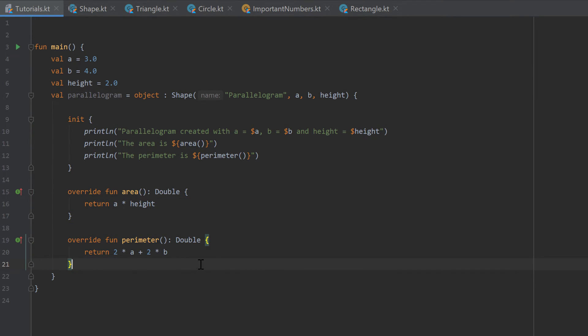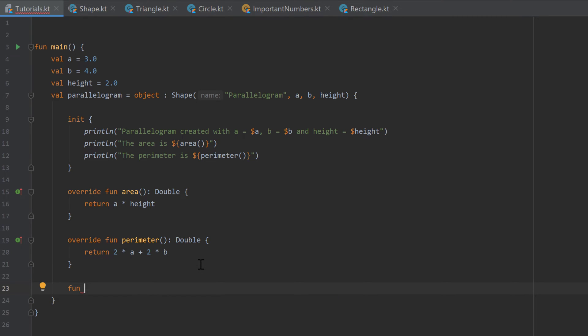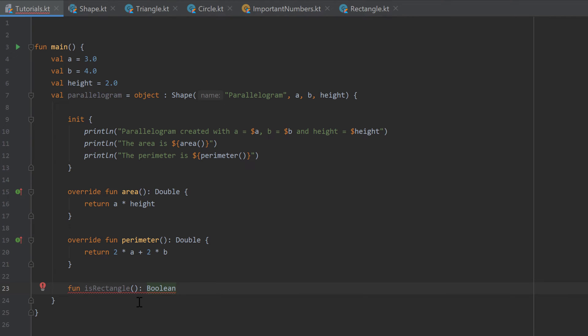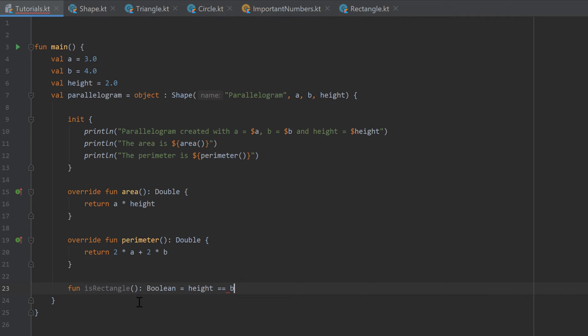So we could also create some other functions that change our shape class. A function that checks for example, function isRectangle that returns a boolean. And it returns if the height is equal to our side B.